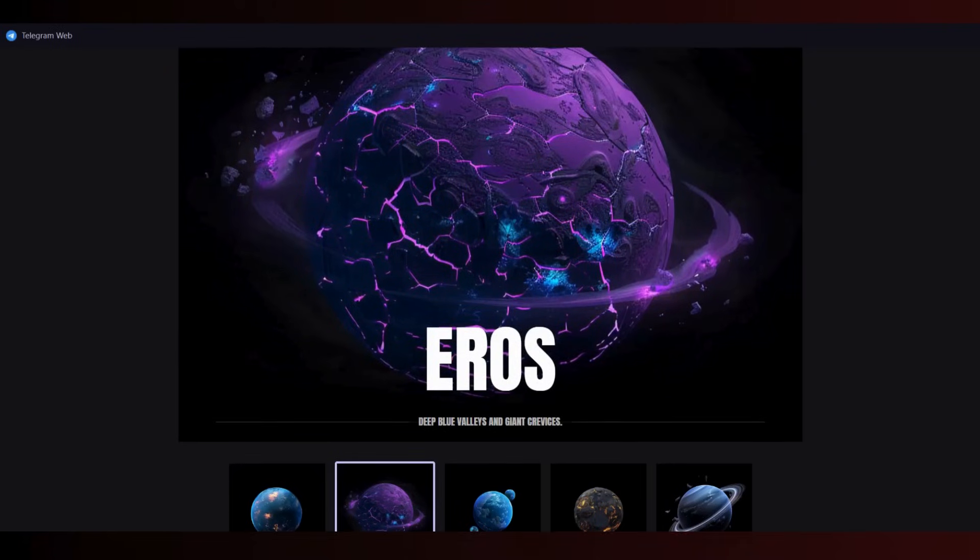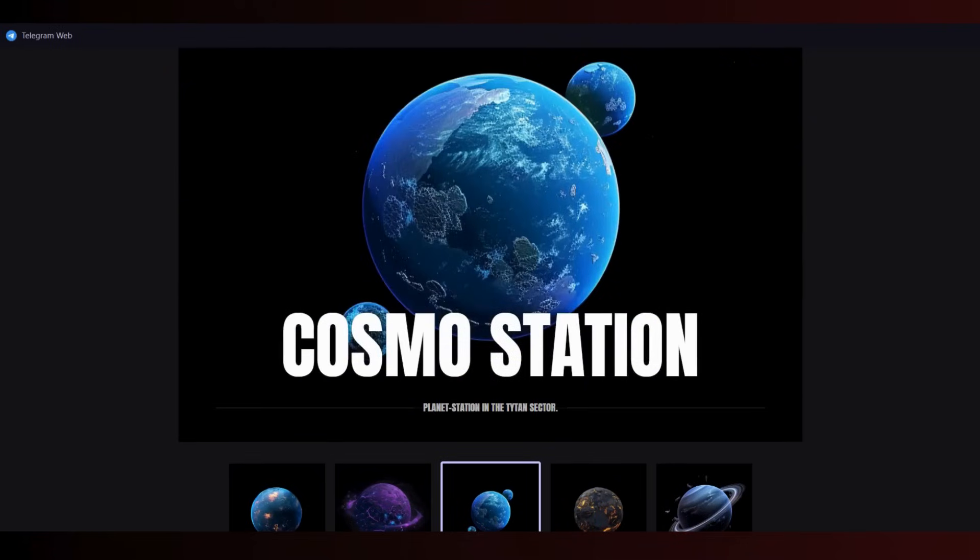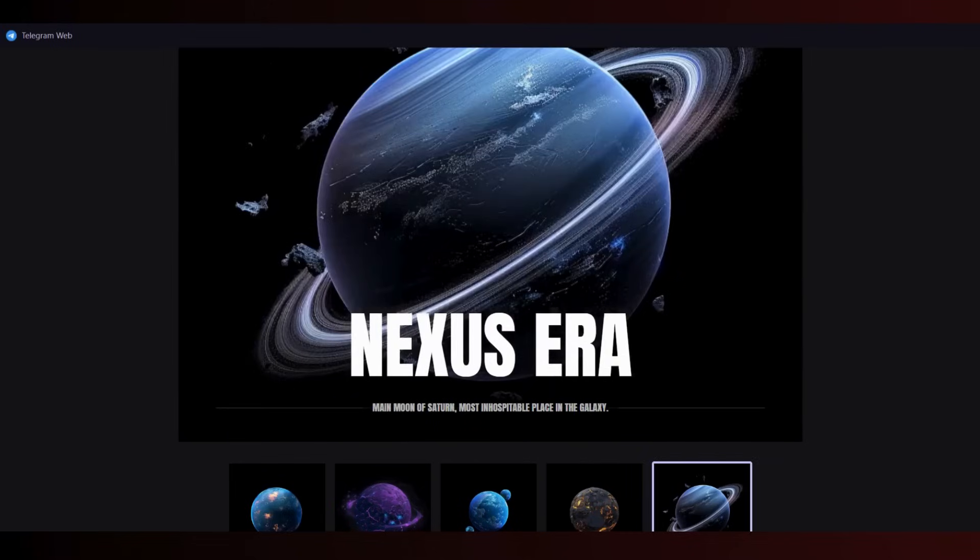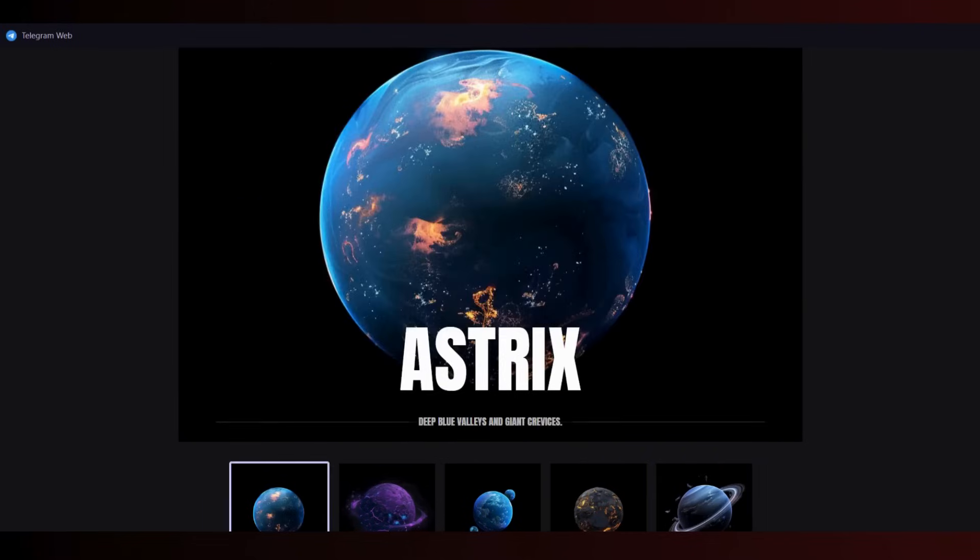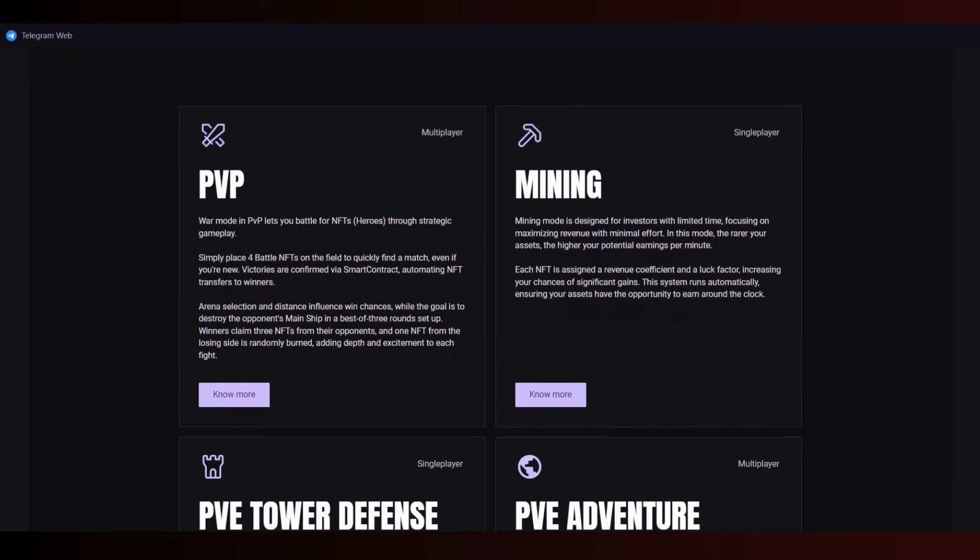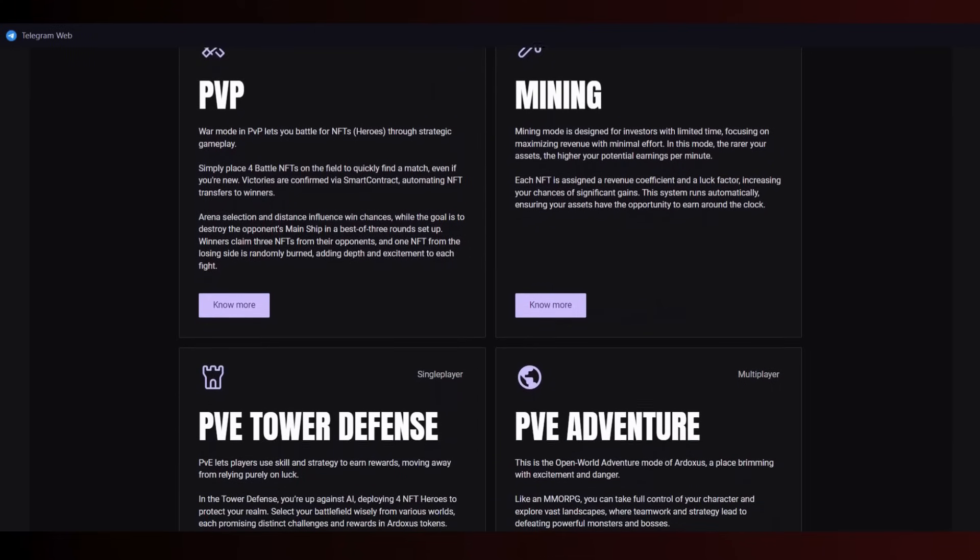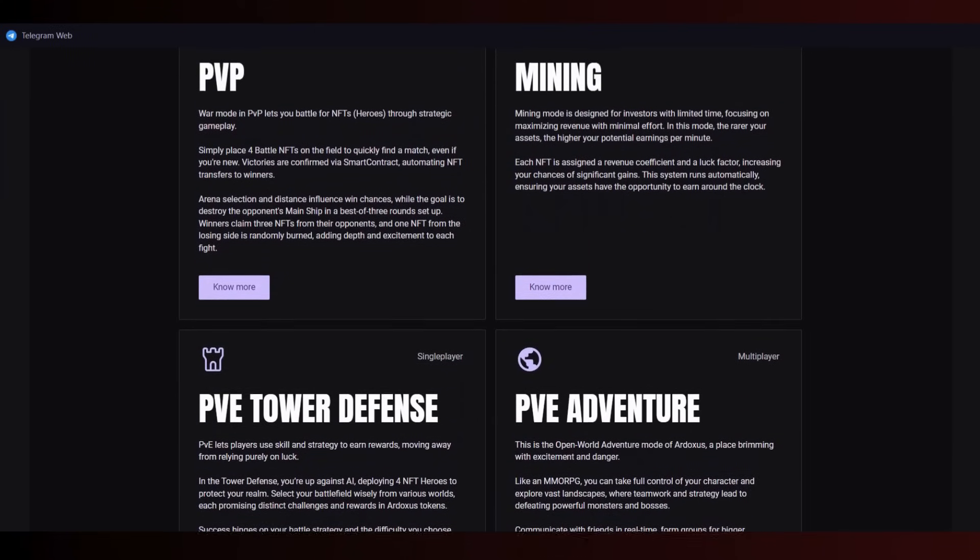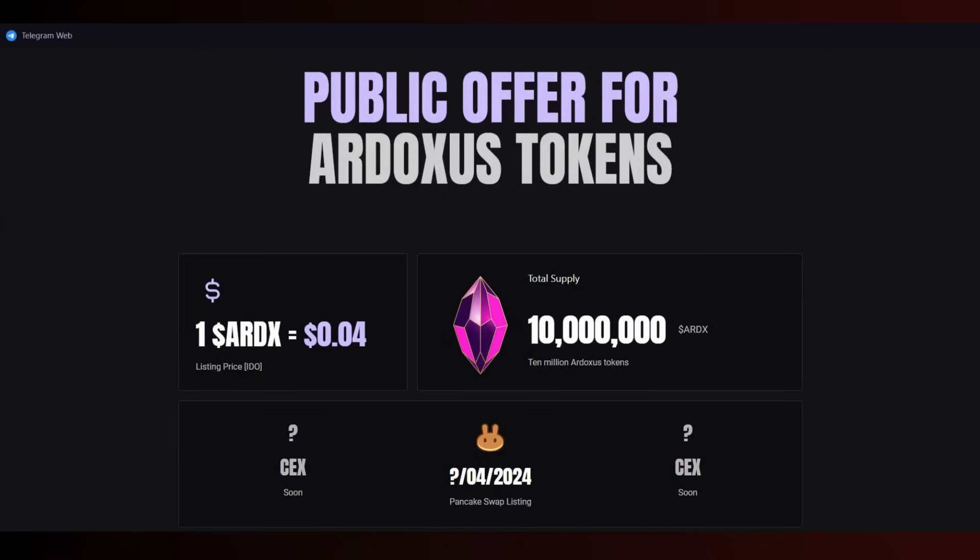These are the planets: Eros, Cosmos Station, Draconis, Nexus, Area. You can get more information about the universe to understand it better. Game modes include PvP, mining, PvA, tower defense, and PvA adventure. Their token: one Ardoxus token equals 0.04 dollars.